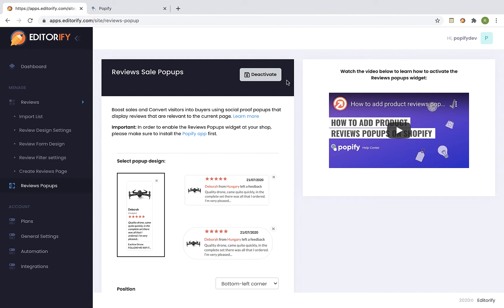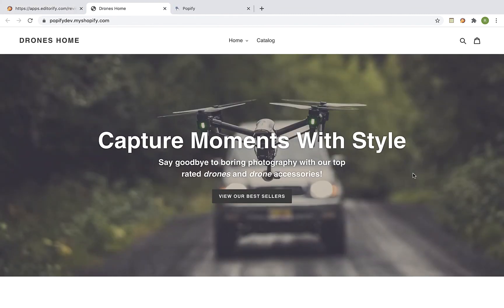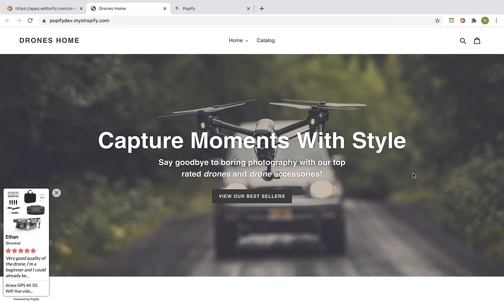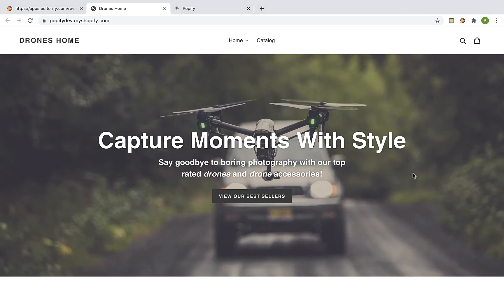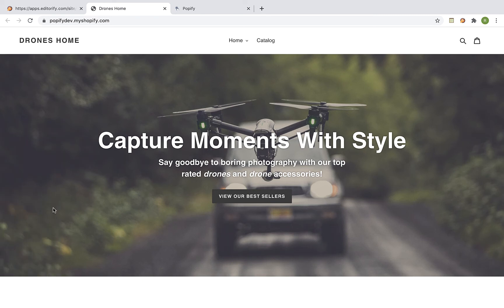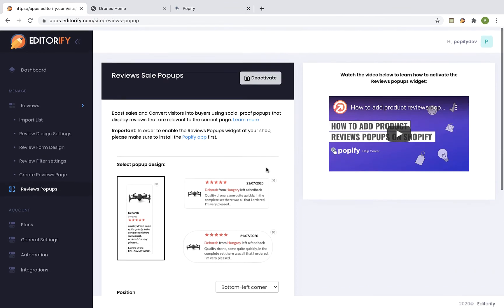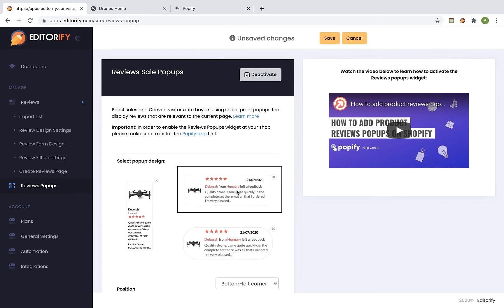Now let's view the shop. And these are the reviews pop-ups at our shop — let's wait for another one. If you want to edit a pop-up, go back to the Editorify dashboard, select the changes you would like to make and click on save.